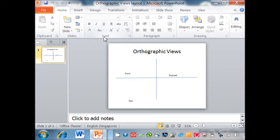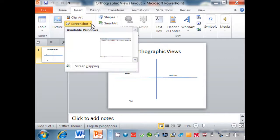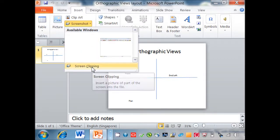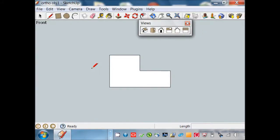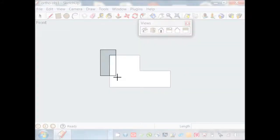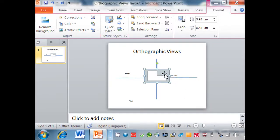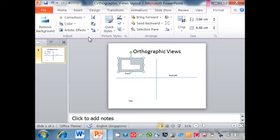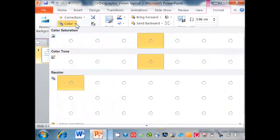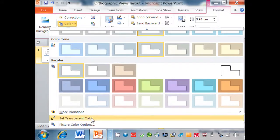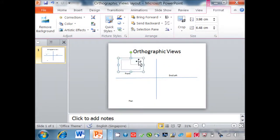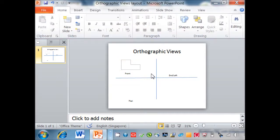To capture the front view from Google Sketchup, go to Insert, screenshot, scroll down to screen clipping, and select the front view. Next, drag to the front view. Then go to Color, scroll down, set transparent color, and turn the background to white. There you have it — importing the front view from Google Sketchup.